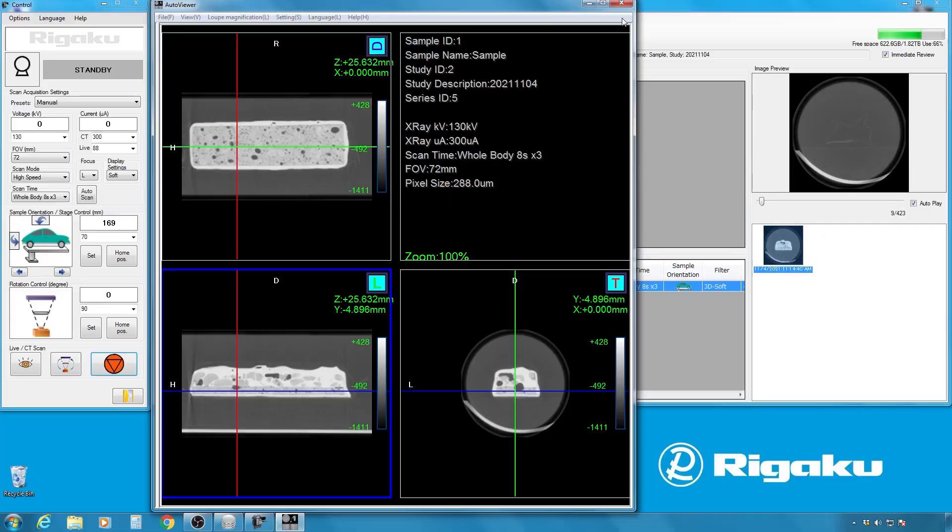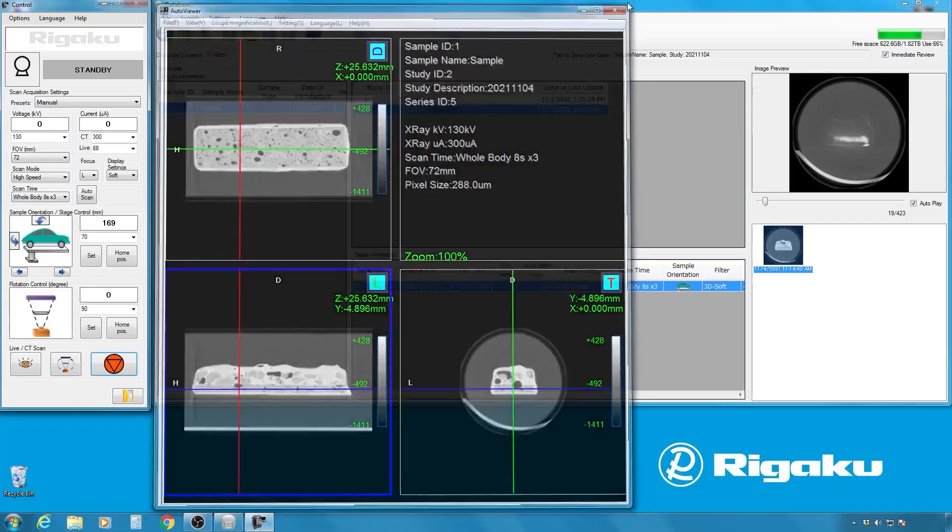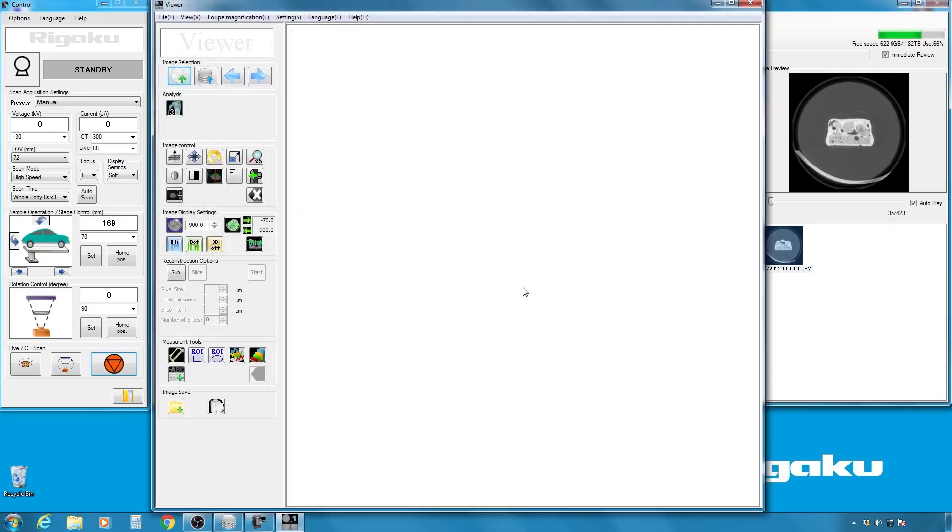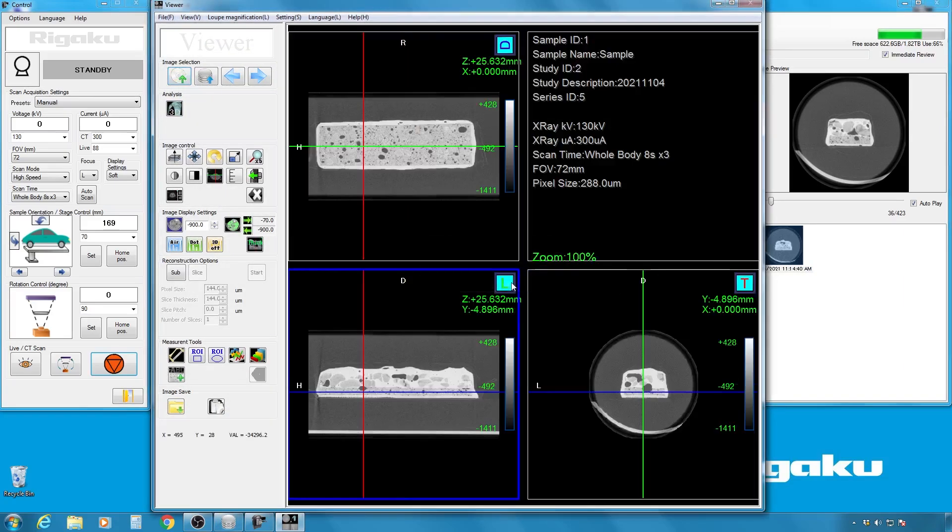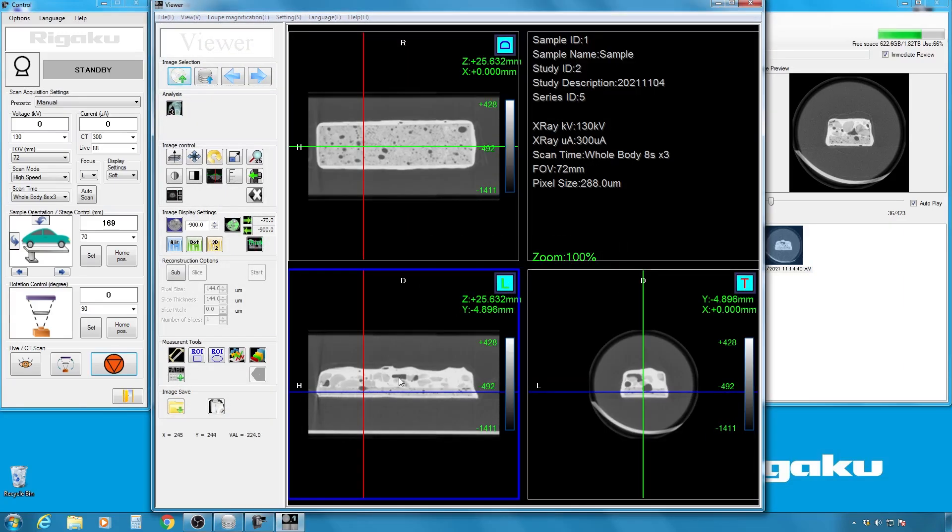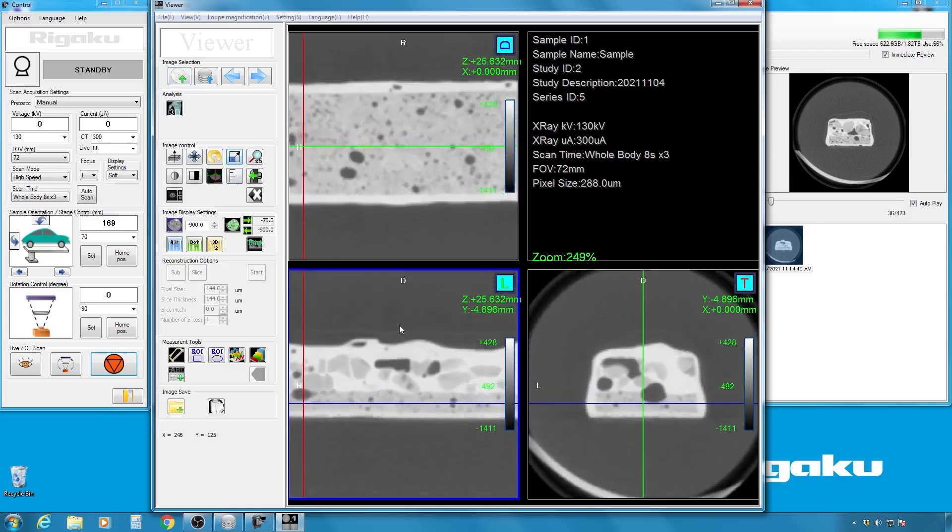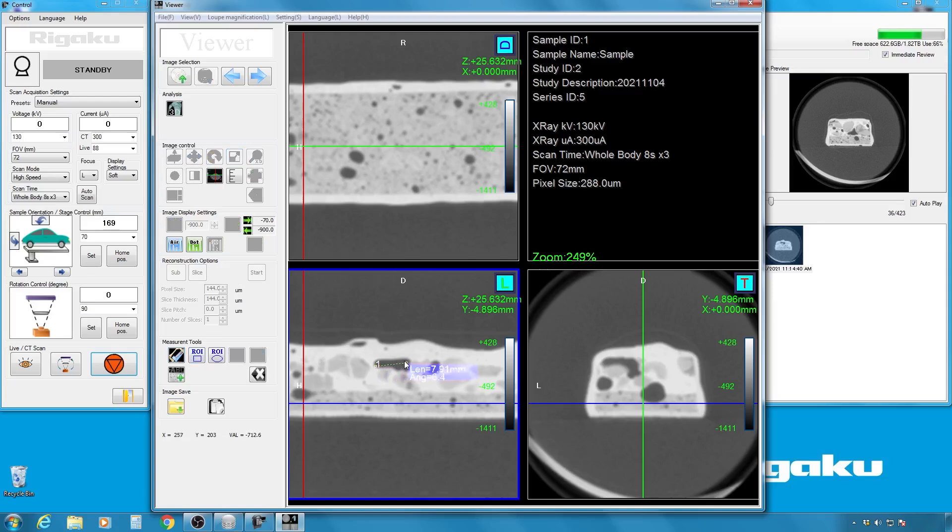Now, once you have this image, you can analyze a few things. For example, if you want to look at the size of this air pocket, you can zoom into it. And take a ruler, for example, and do this. And you see that this one is about 8.8 millimeter.